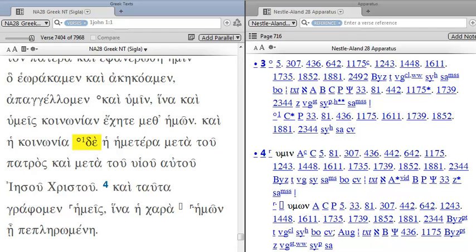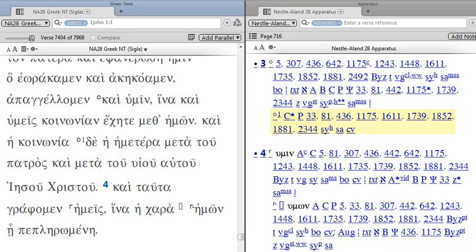Now notice we have another O, this time with the number 1. Here's another omission. This is the word DE. It's omitted by this group of manuscripts right here. They use the 1 because we've already had the symbol O by itself. Then we would have O2, O3, O4, and so forth.